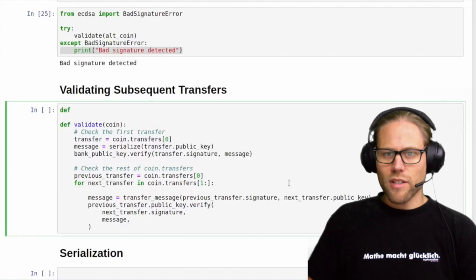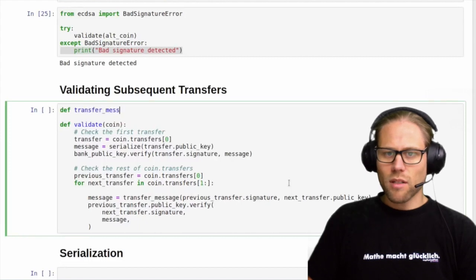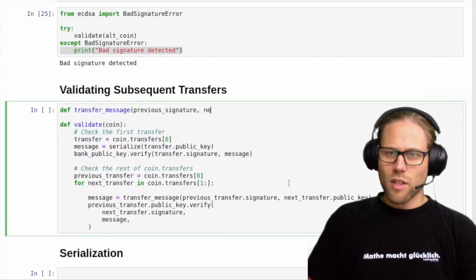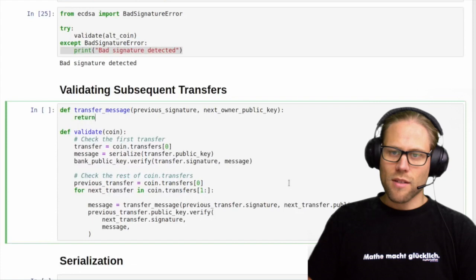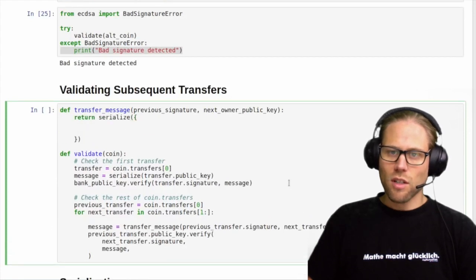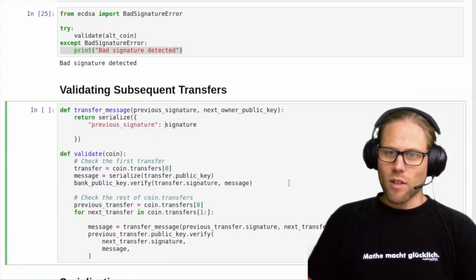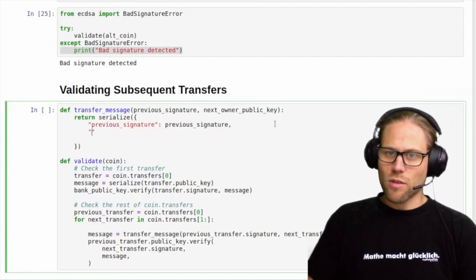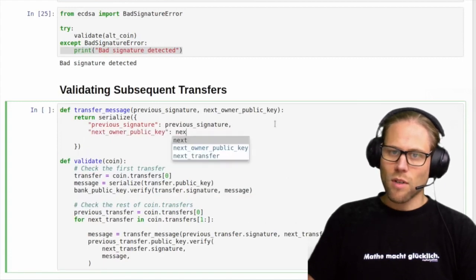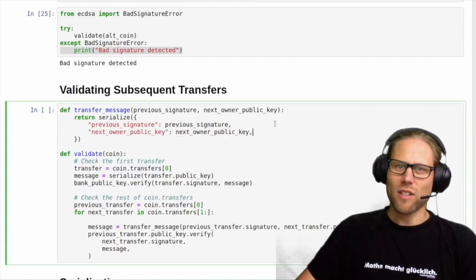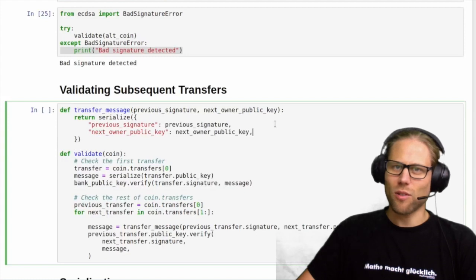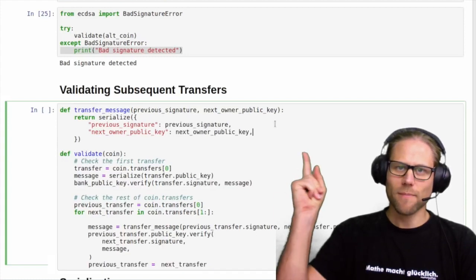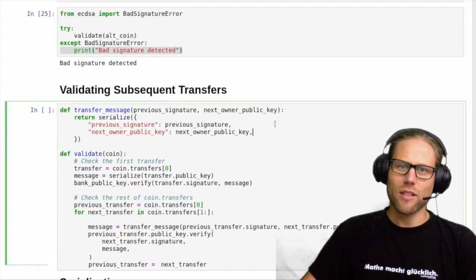This function is pretty easily implemented. What we basically do is take the two arguments and comprise them into a JSON dictionary. How we name the keys is pretty arbitrary, but we should always do the same — it's kind of a protocol definition — and we serialize this. There's one tiny mistake in the original video, so 20 minutes of post-production later: at the end of the loop we need to change the previous transfer pointer to the next transfer. And that's basically it.